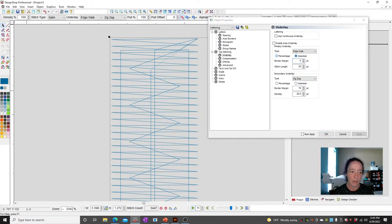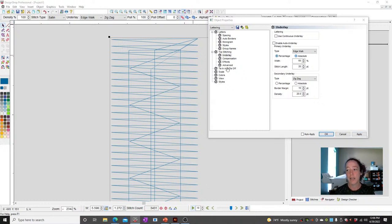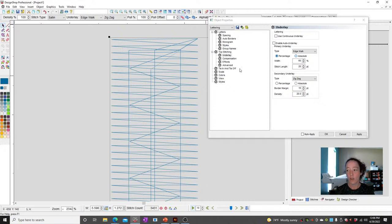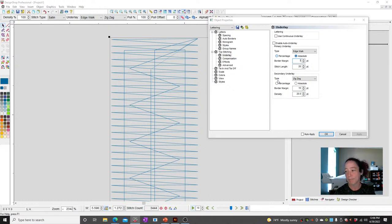What else about underlay? Percent is math-based — it's multiplication-based. Percentage is going to look at the distance from one side to the other and have your edge walk fill 60% of that space. I prefer absolute because I like to tell it exactly where to go with a straight number. So that was the first question we had — how to make the underlay inset.